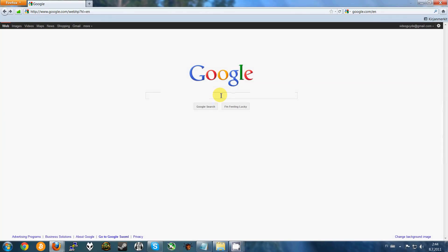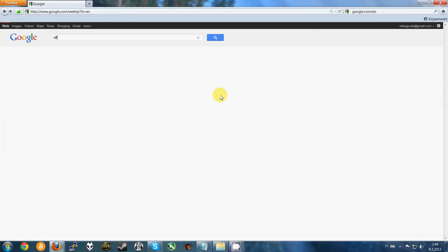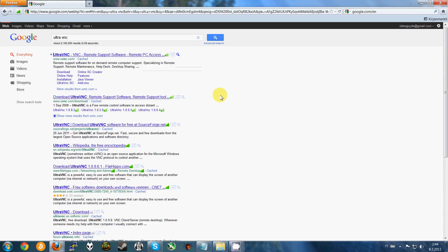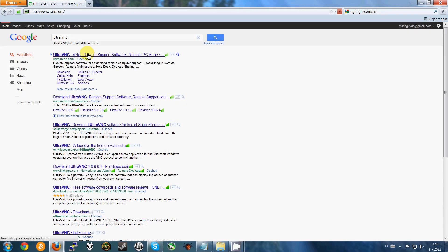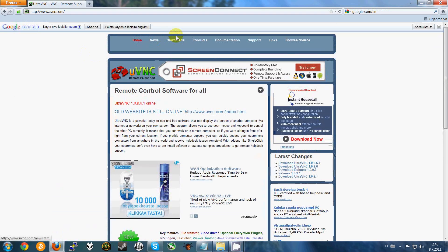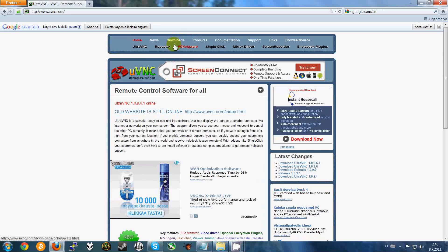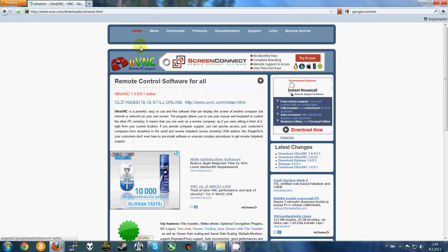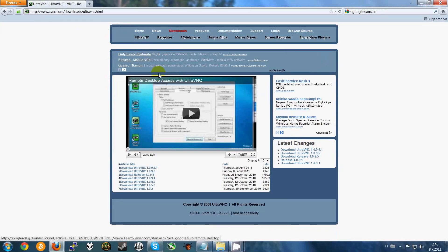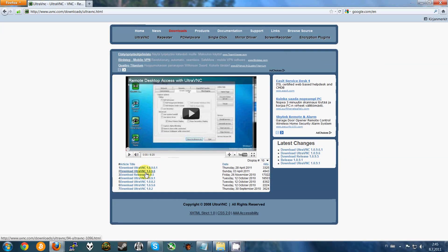Alright, now I'm gonna show you how to download and install the first program. Type UltraVNC on Google, click the first link, choose downloads and UltraVNC, and choose the top link here.